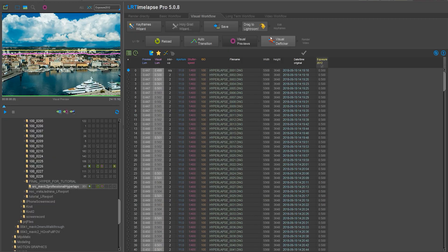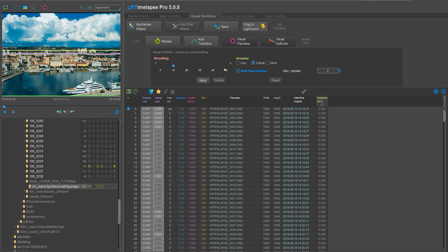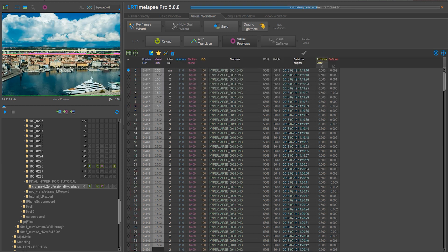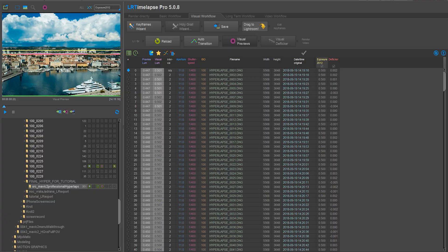There might be some flickering in your shot, so click on visual deflicker and let LR timelapse do its job. You can leave the flicker settings as default. Once the flickering is done...